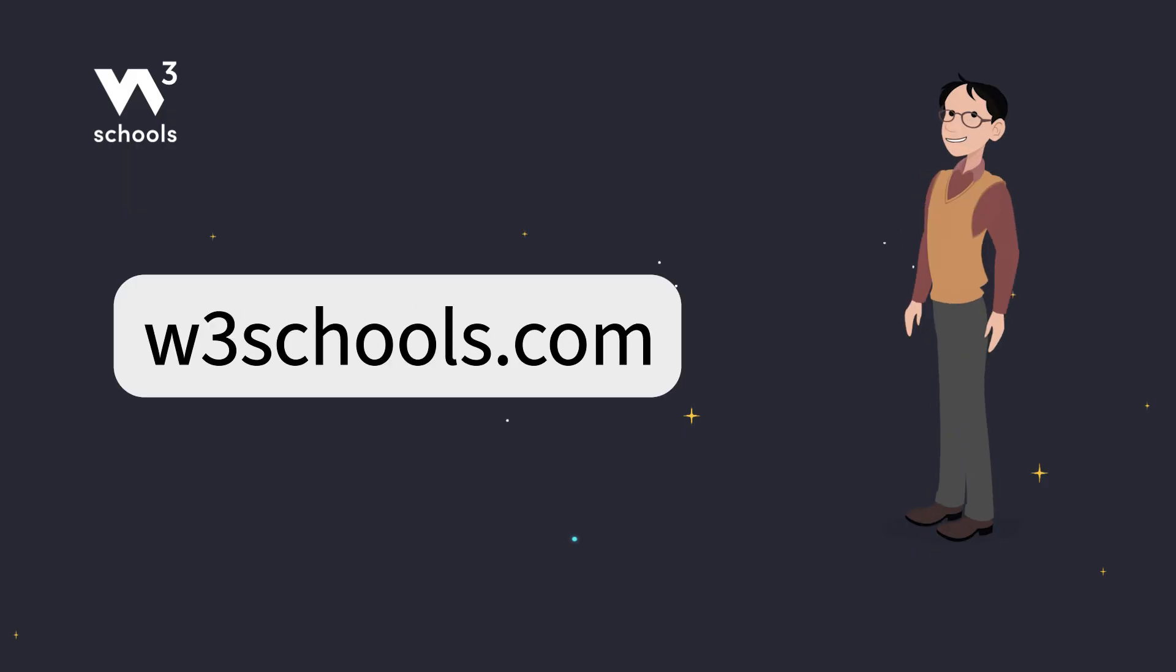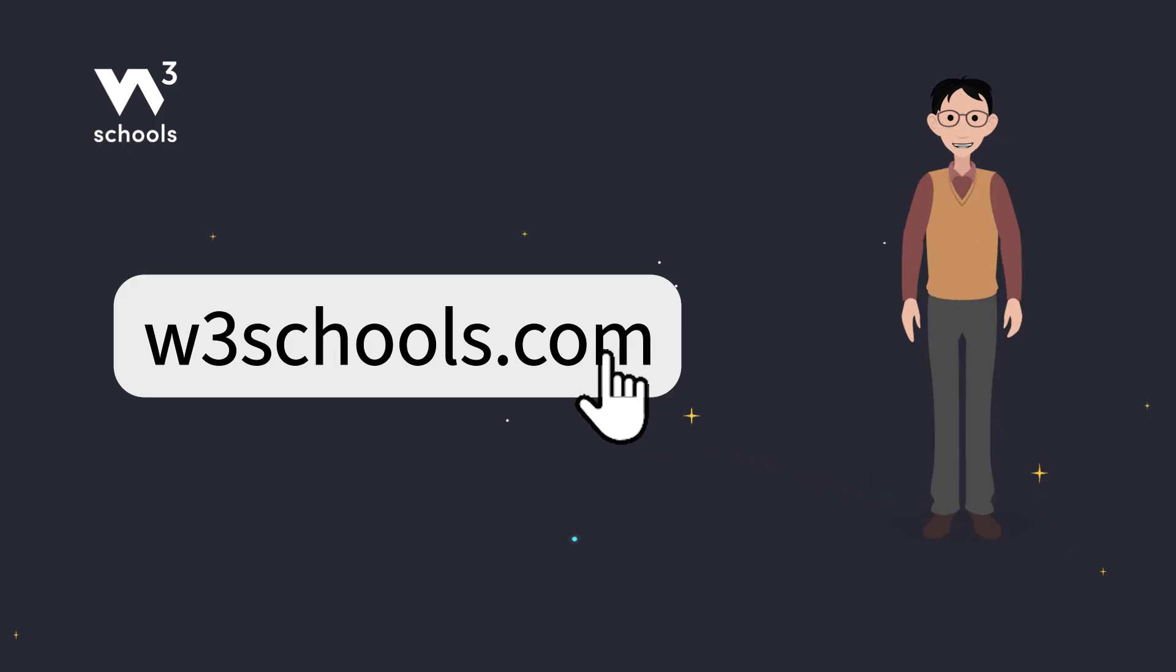For more coding tips and tricks, keep it locked right here on w3schools.com. Don't forget to try out what you've learned in our interactive editor. Happy coding!